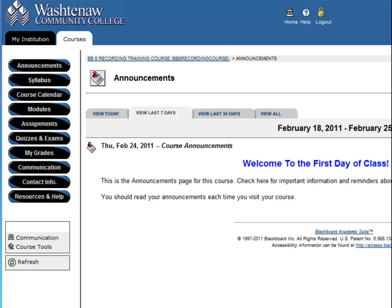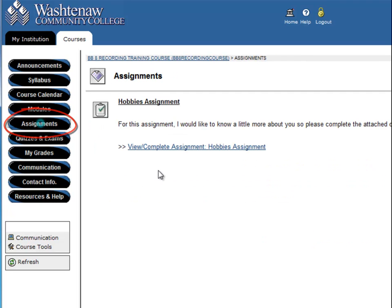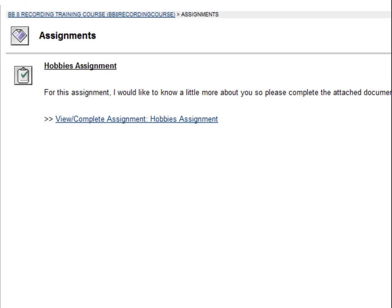Let's take a look at how to use Blackboard's assignment tool. Your instructor will direct you to where the assignments are located in your course's Blackboard site. Usually there's a button that says Assignments, but if you don't have this button, check the syllabus or ask your instructor.